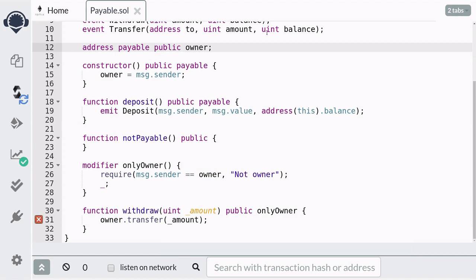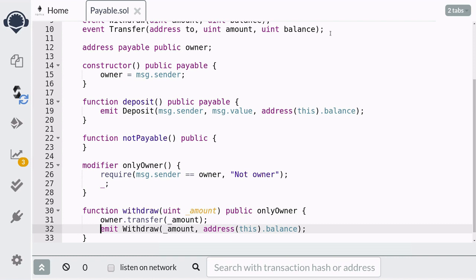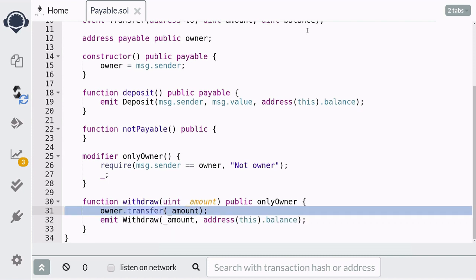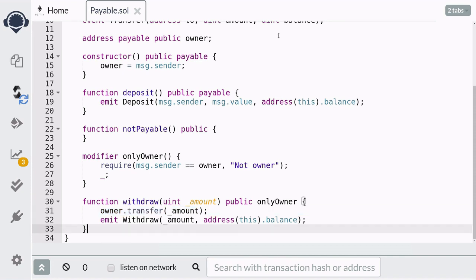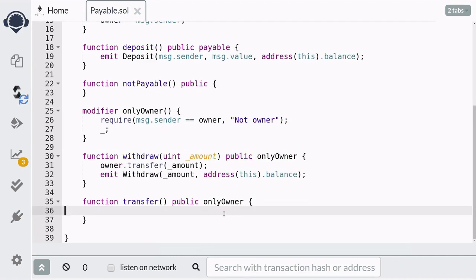Now when you compile, the error will be gone. After the ether is transferred to the owner, we emit the withdrawal event with the amount withdrawn and the remaining ether in the contract. There are actually three ways to send ether to another address, which I'll cover in the next video. Next let's write the function to transfer ether to another address. Like the withdrawal function, only the owner should be able to call it.